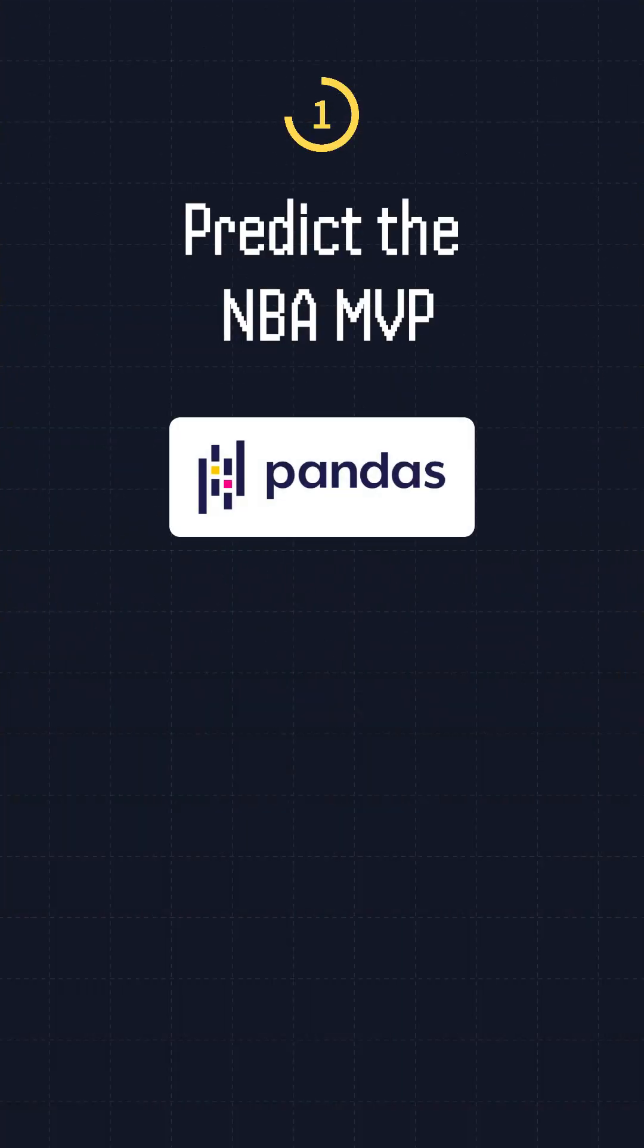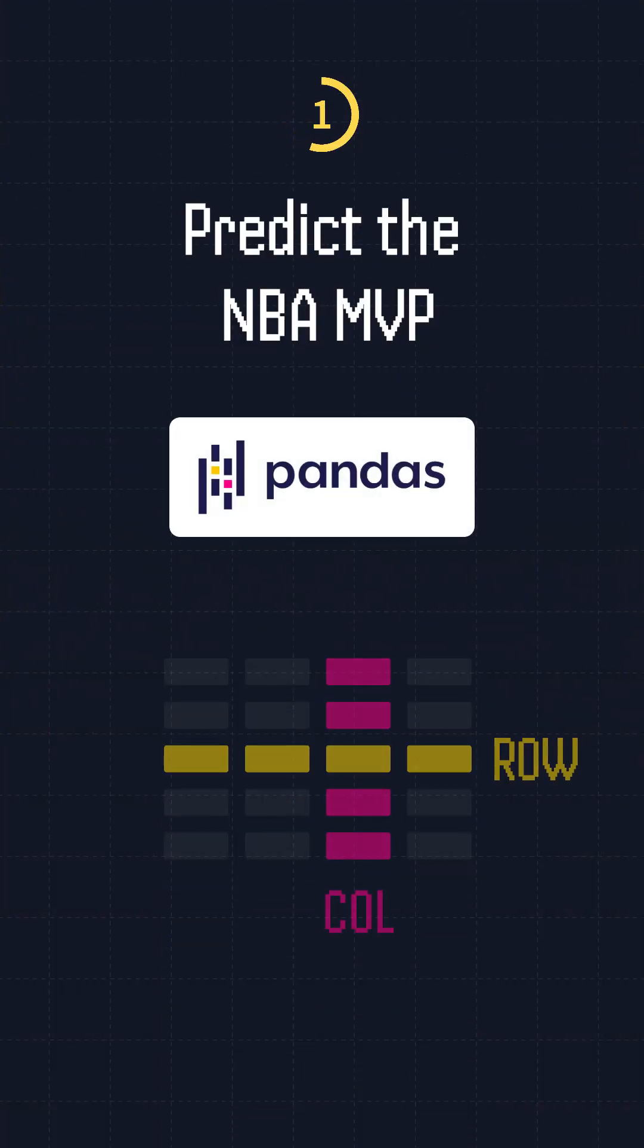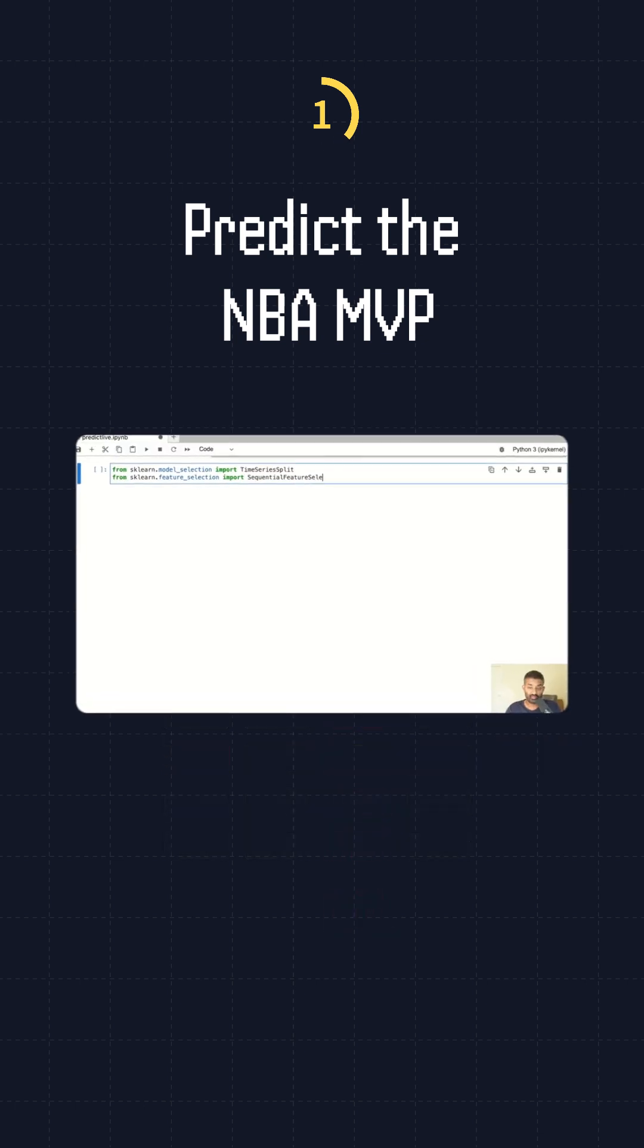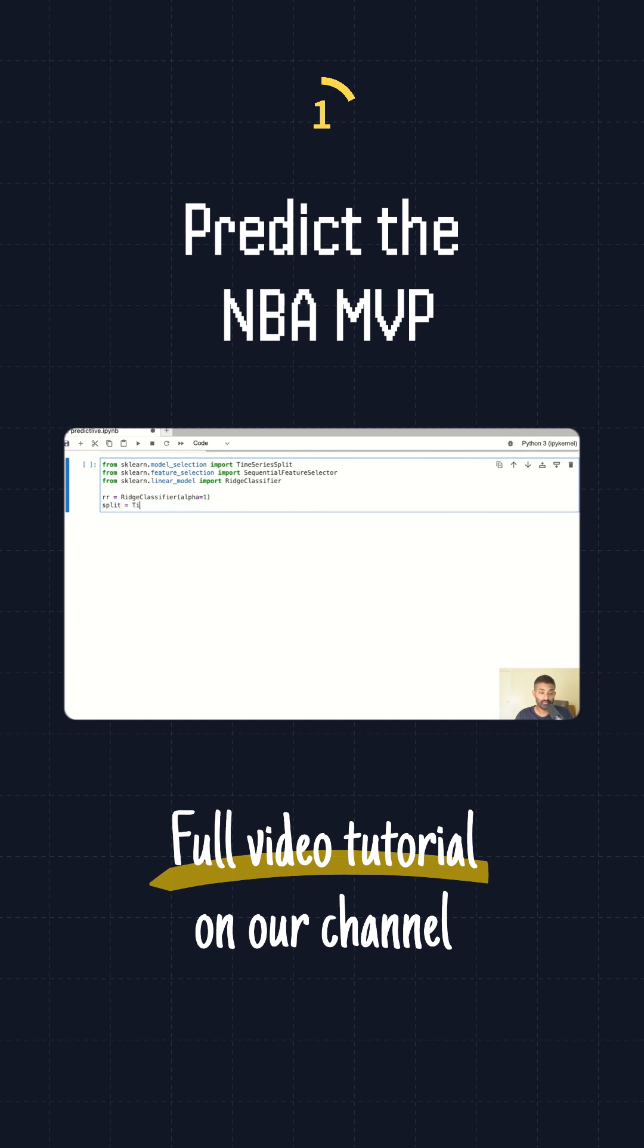One: predict the NBA MVP. First, you'll use a pandas dataframe to clean and transform the features. Next, learn how to choose predictors to prevent data leakage, train regression algorithms, and choose appropriate metrics to evaluate model performance.